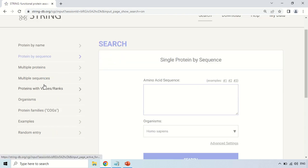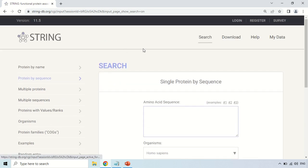You can use the STRING software for finding out interactions among proteins — it can be very useful for your research purposes. That's all for today. See you in the next video, thank you very much.